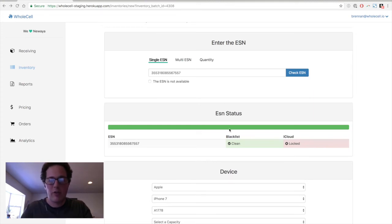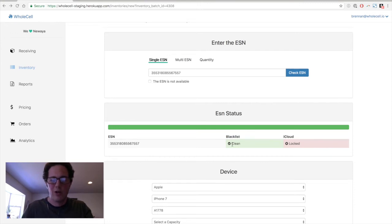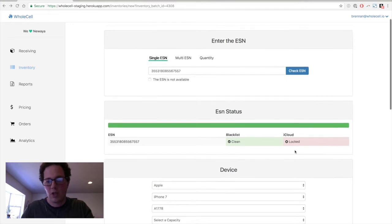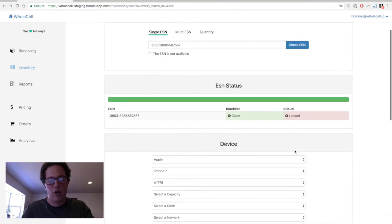We've checked the GSMA's blacklist so we can see whether or not the phone has been reported lost or stolen. And we also check on iPhones the iCloud status. And so we can see on my phone the blacklist is clean. Thankfully, nobody has reported my phone as lost or stolen. And the iCloud status is locked because I have my iCloud account turned on. So that all looks good.